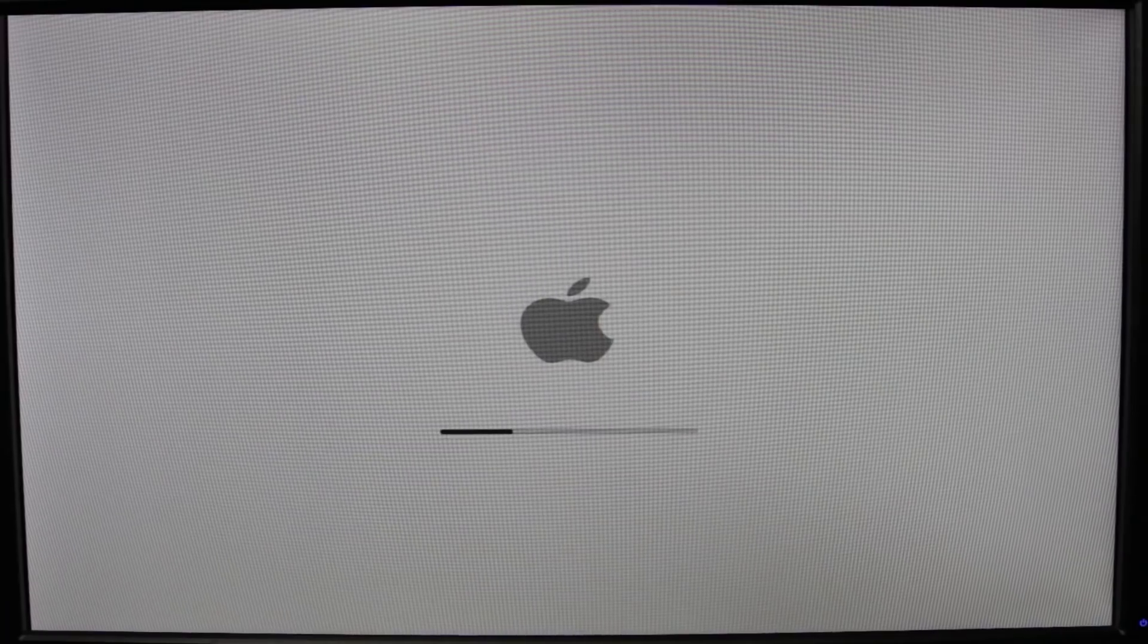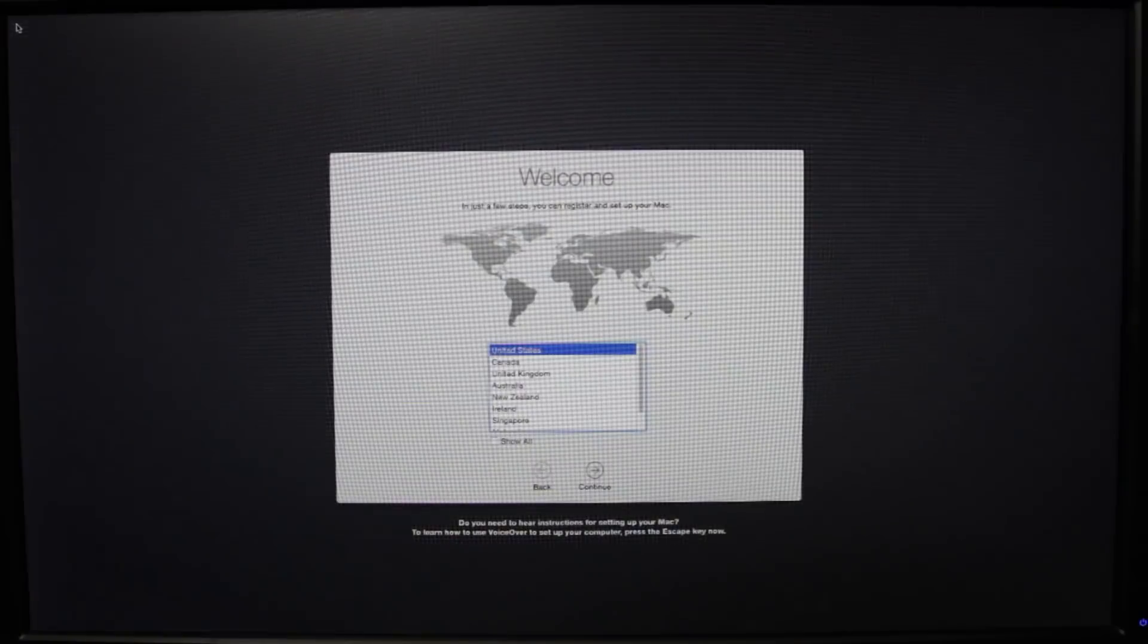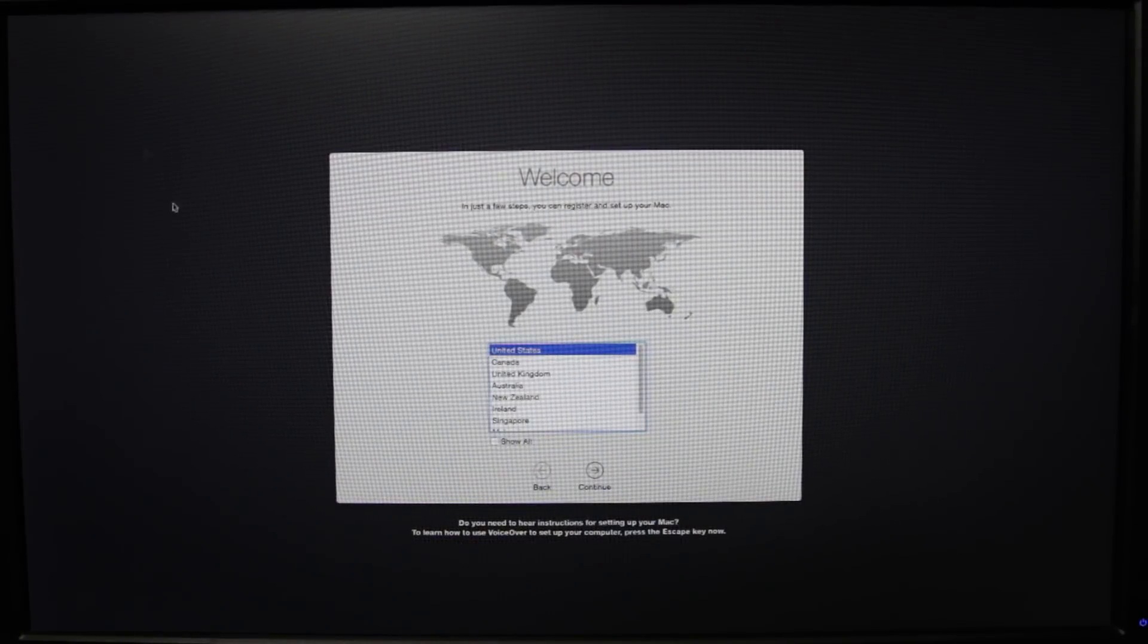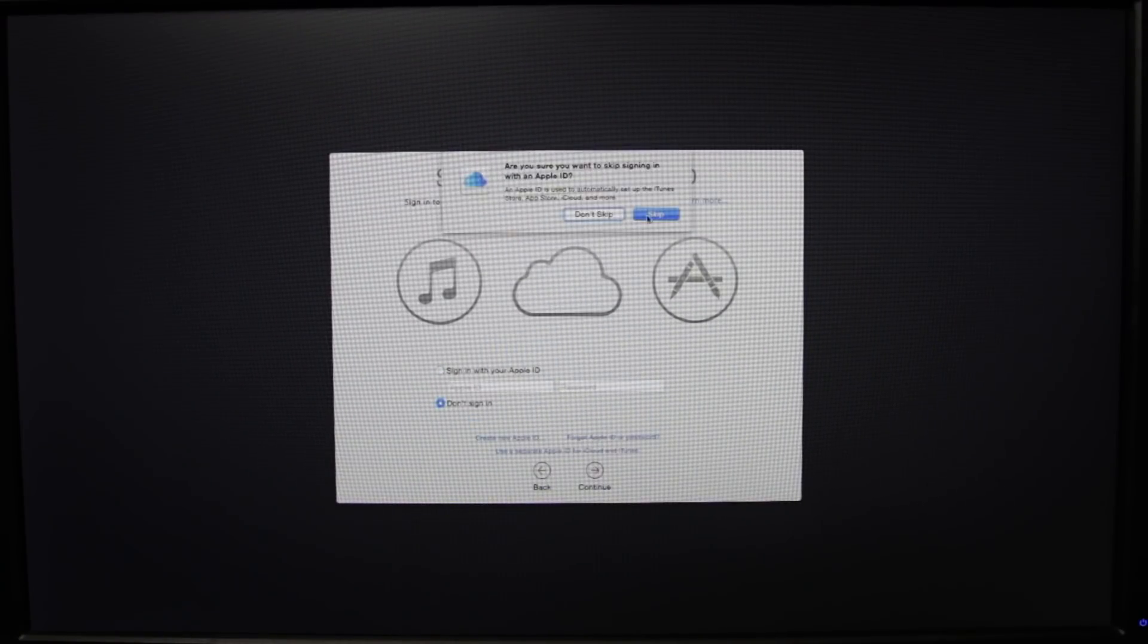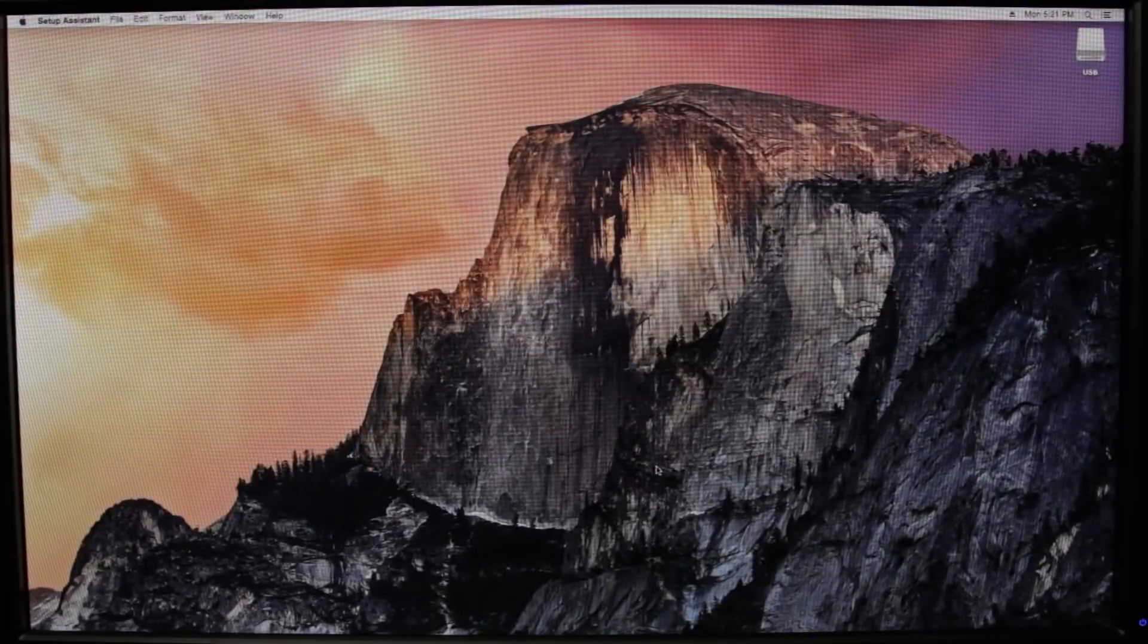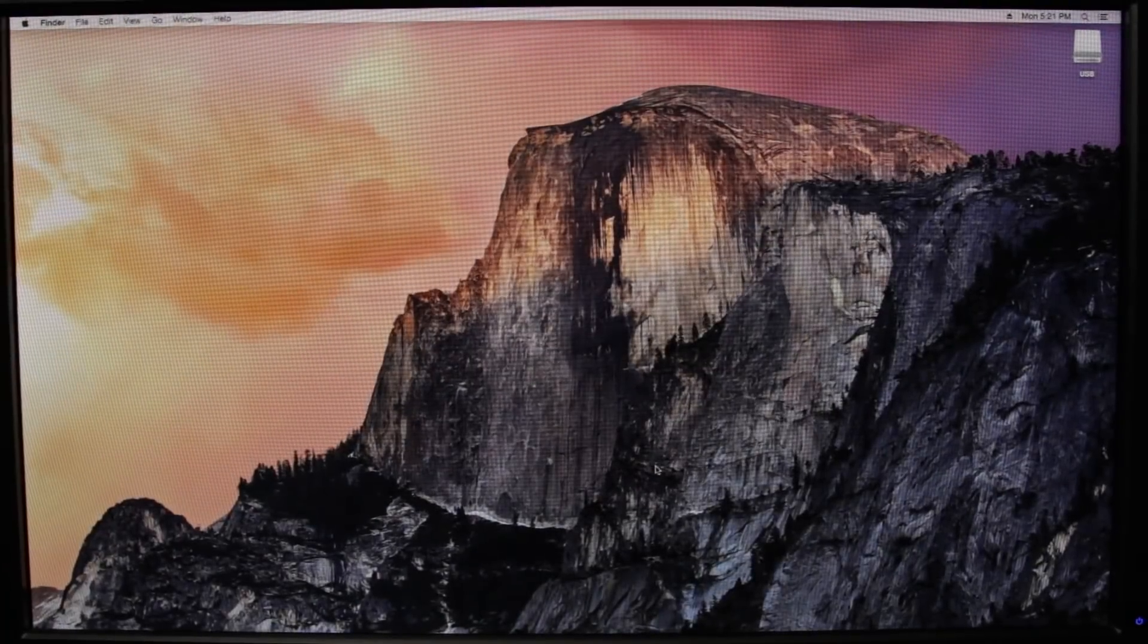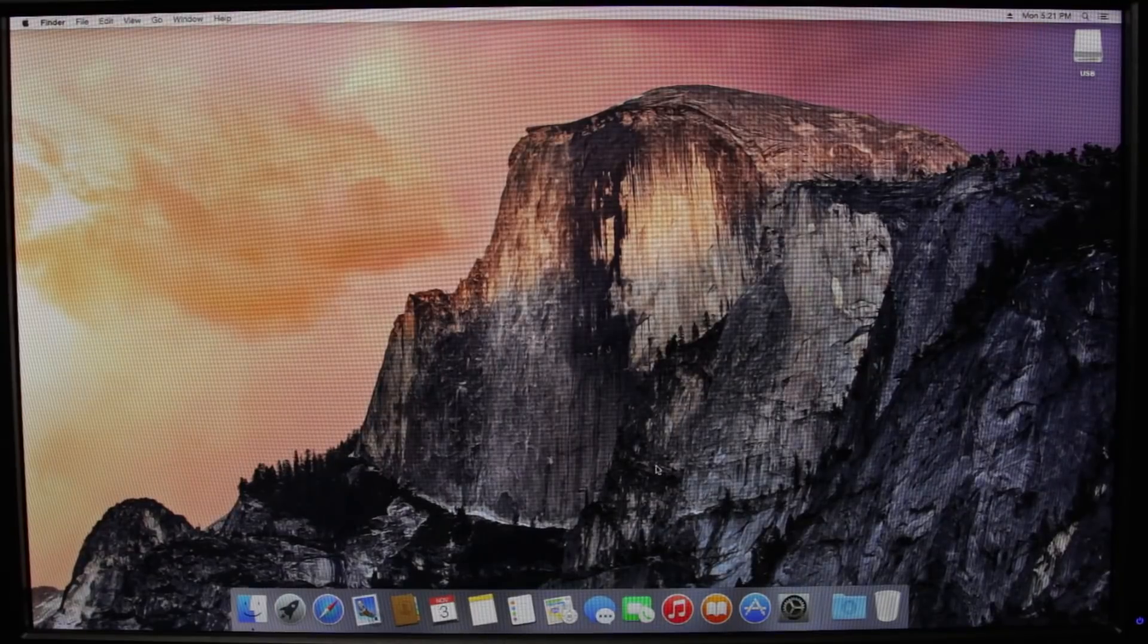And once you do select that, it's going to start up the initial process of booting into Mac OS X for the first time. And you just go through the initial setup process. So once you're done going through all those initial settings, you're going to be presented with the Mac OS X Yosemite desktop as you see over here.